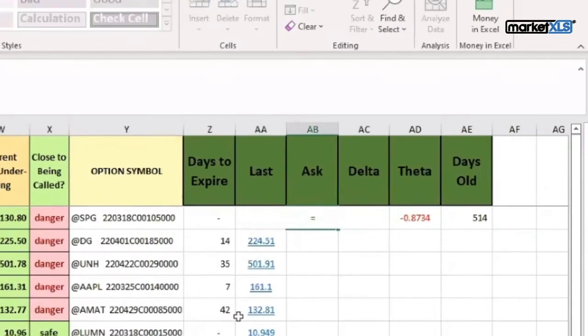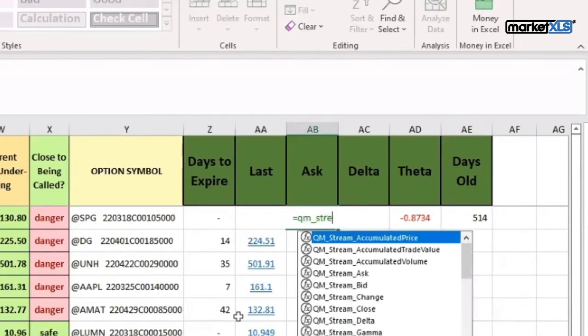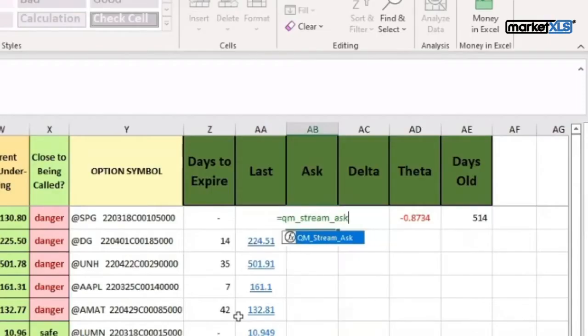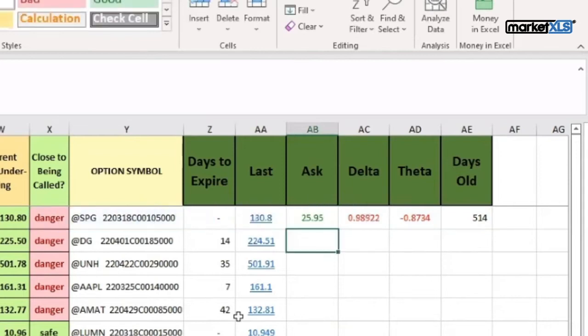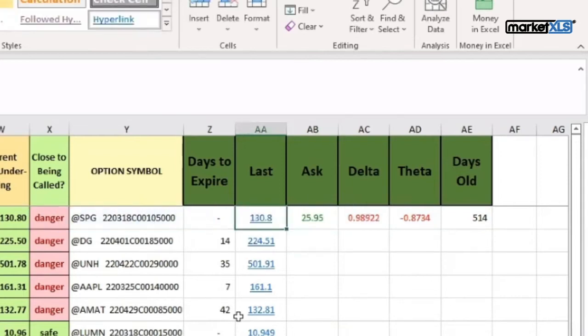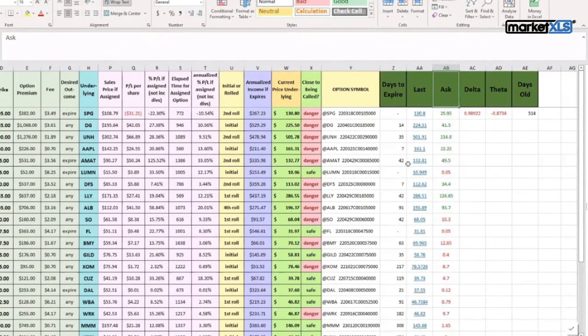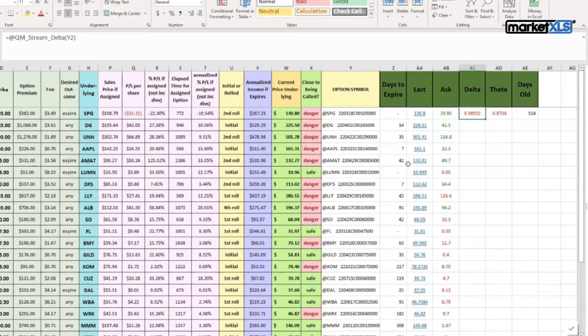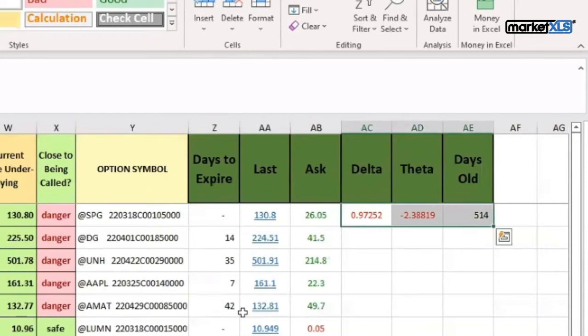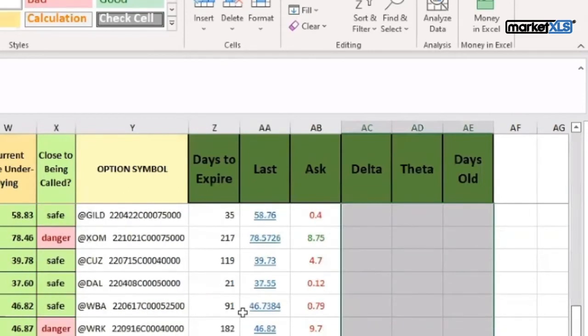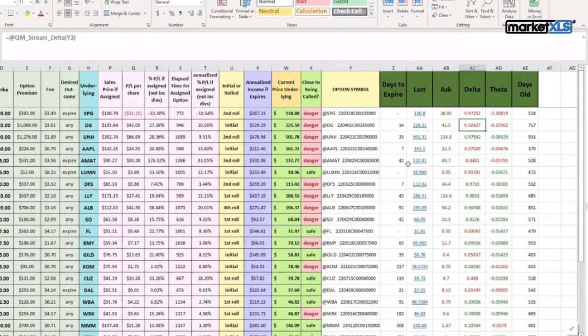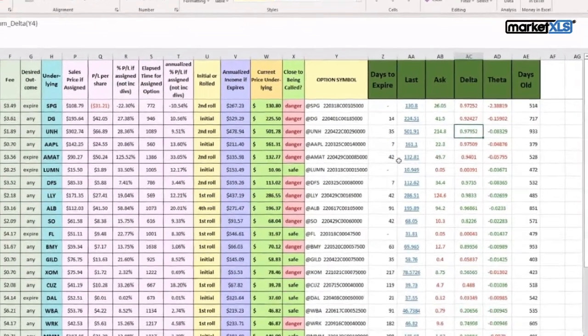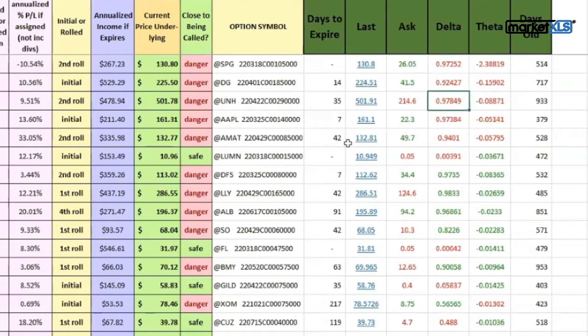For getting the last price of the option, we'll type in 'qm_stream_ask' and go to the option symbol and press enter. It brings in the current ask price, and they are streaming so they will actually change as the market changes. Similarly, I have brought in the delta, the theta, and also I've brought in how many days we have had this position. Now we can copy them down. That is how easy it is to bring additional data in. This, as you notice, is streaming and updating on an Excel spreadsheet automatically.